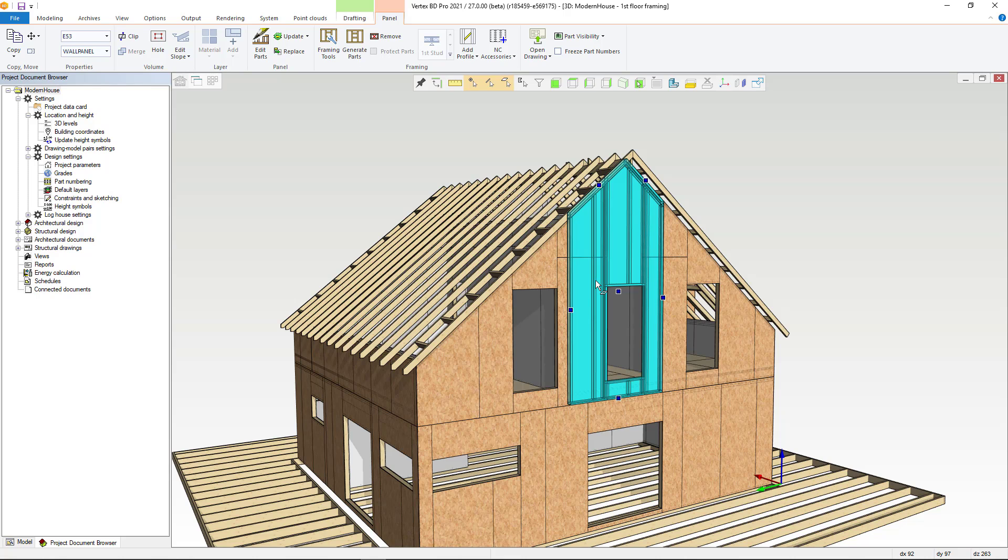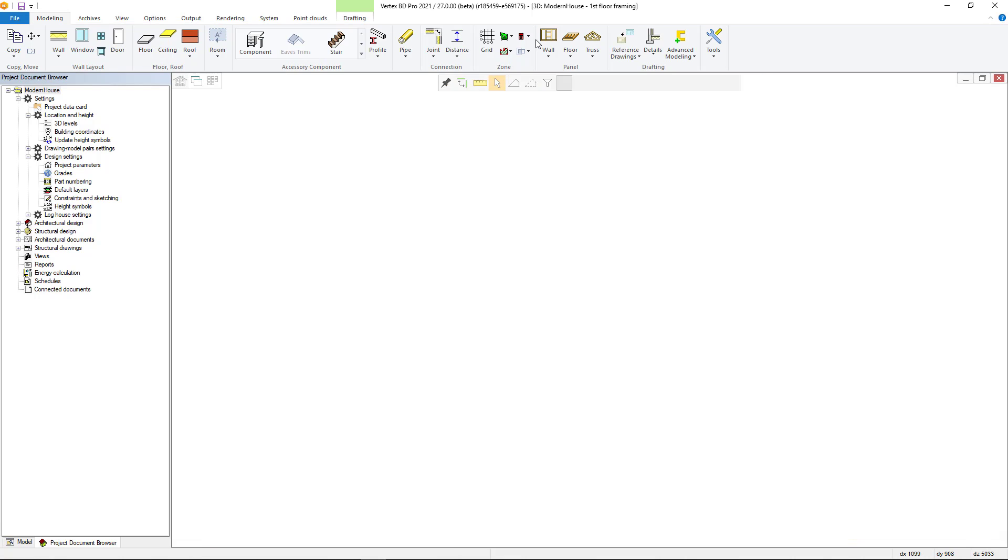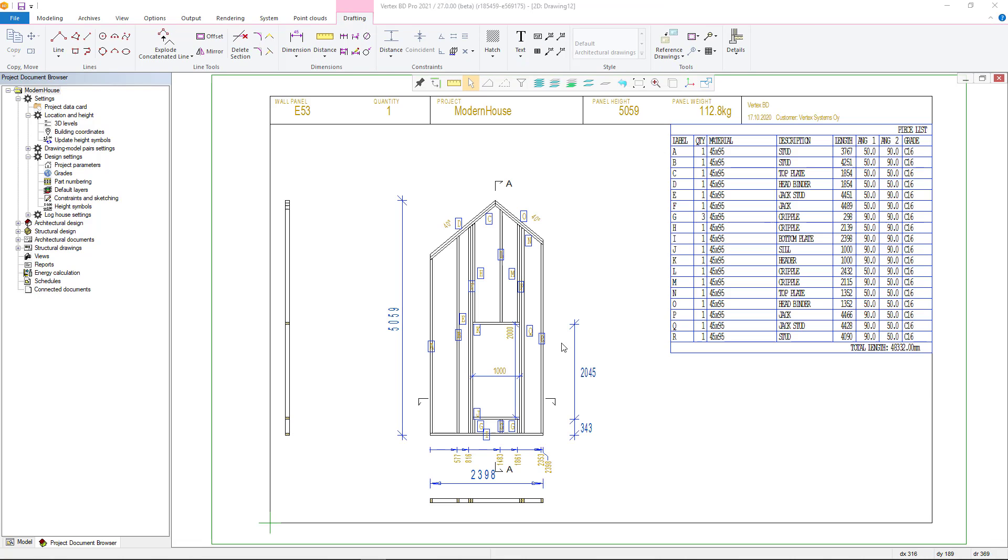You can now use height symbols in element drawings to indicate a point in the height position as in section, view, and facade views.